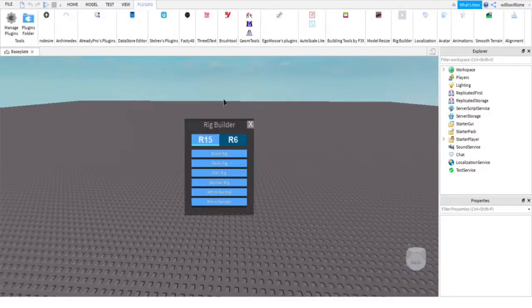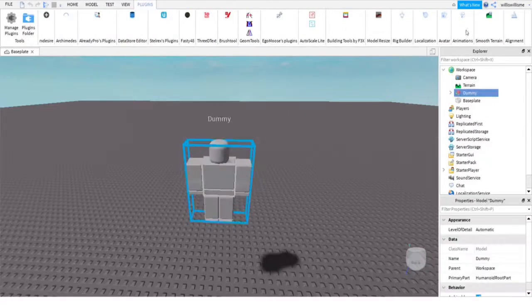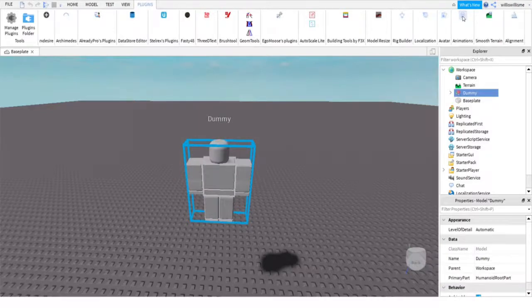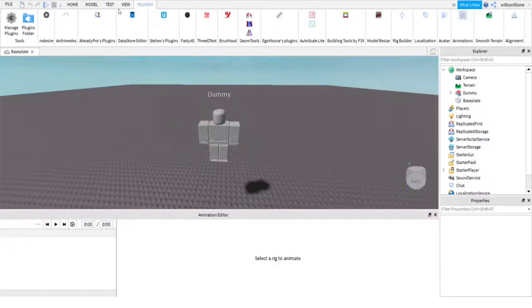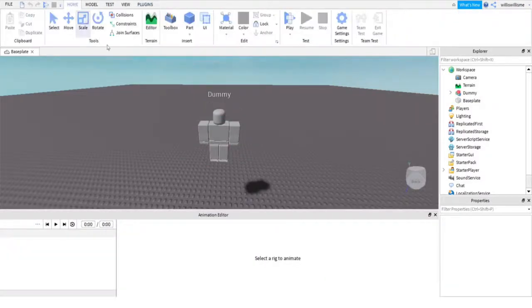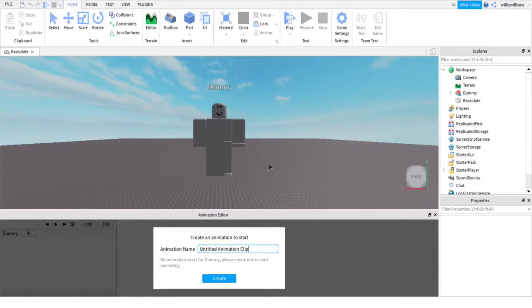Click on that and click Block Rig. Then you'll see something called Animations, click on that and then it says select a rig to animate. Click on your rig and it says animation name, give it any name you want.